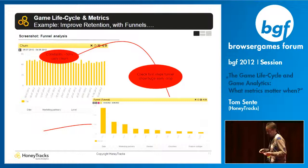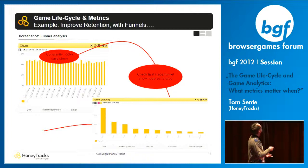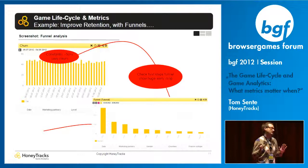Very concretely: start with a funnel analysis. If you see a very high daily churn rate — say 50%, and I've seen churn rates of 90% and higher — you want to get that lower.